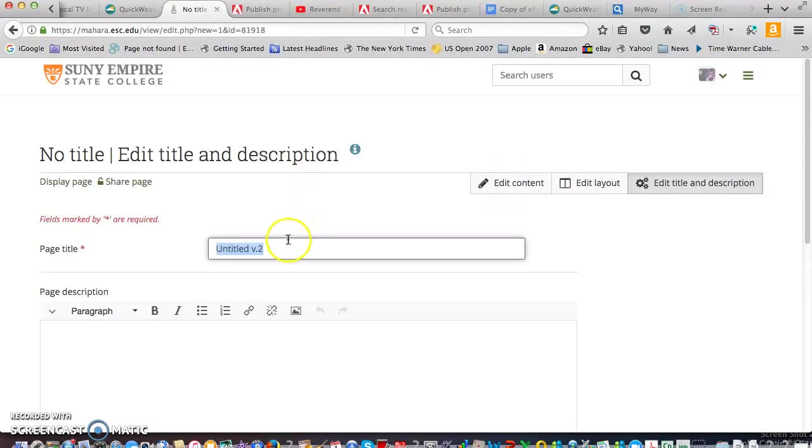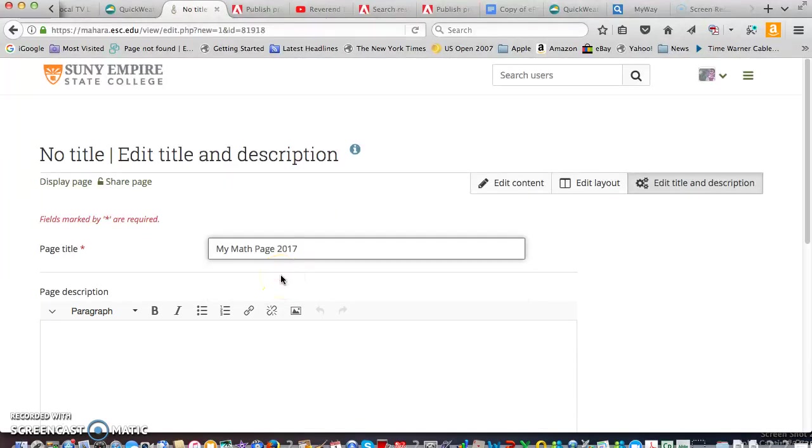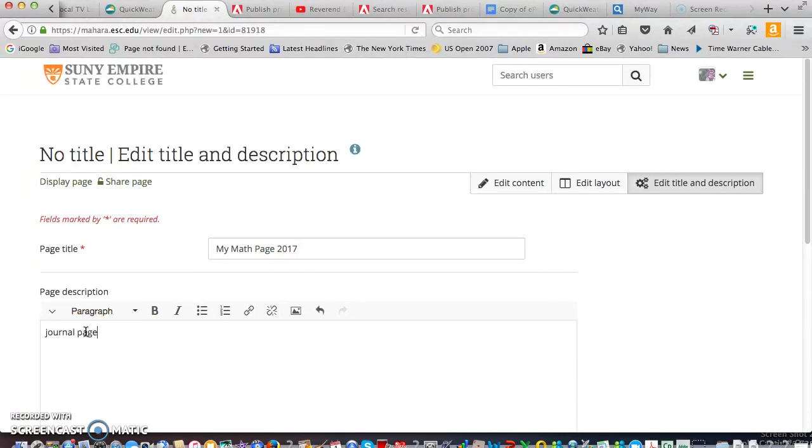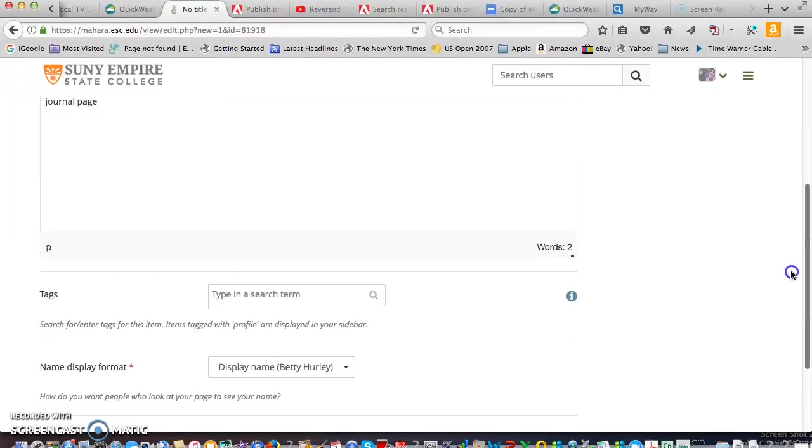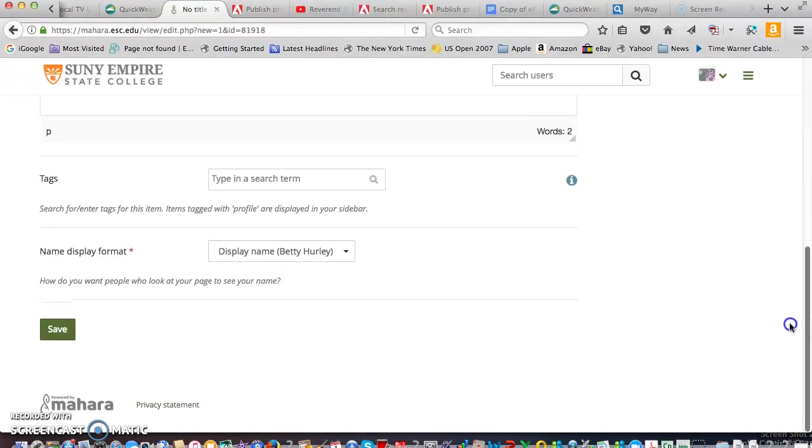Give it a name. So I'm going to call it my math page 2017 and a description is a journal page. And go ahead and save.